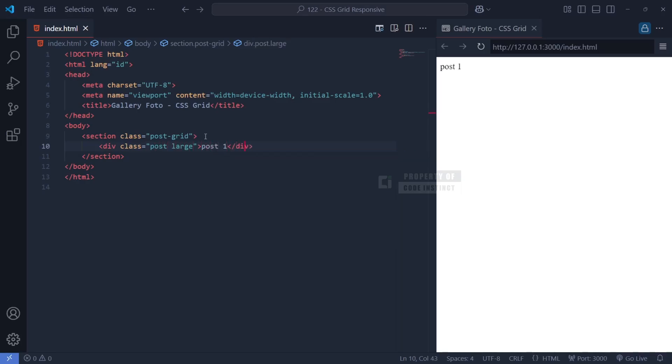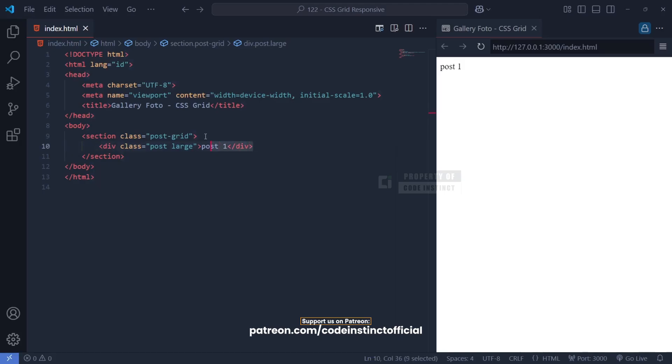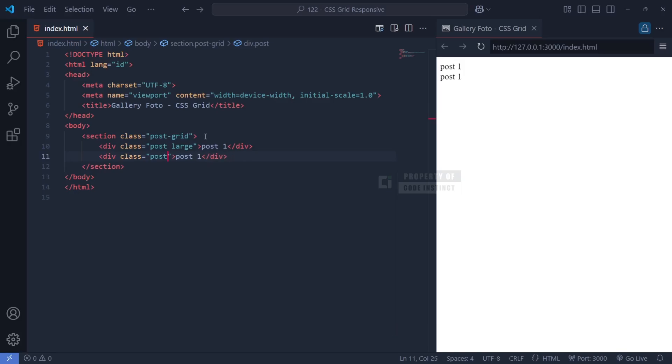Each post is represented by a div element with the class post. This class will be used to style all the images uniformly. However, some of these posts require a different size or positioning within the grid. For that, we've added additional classes.